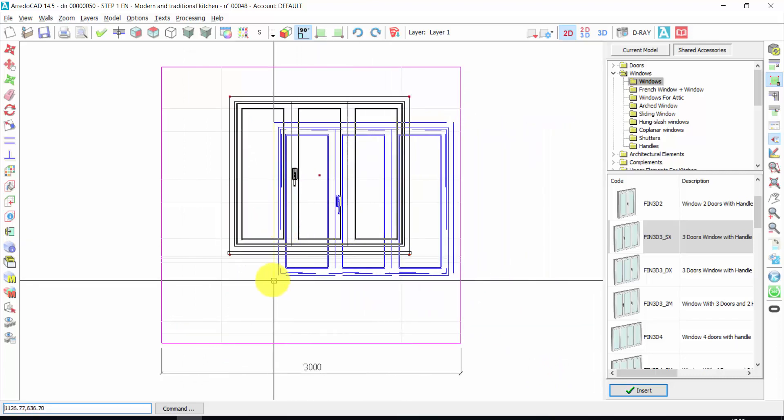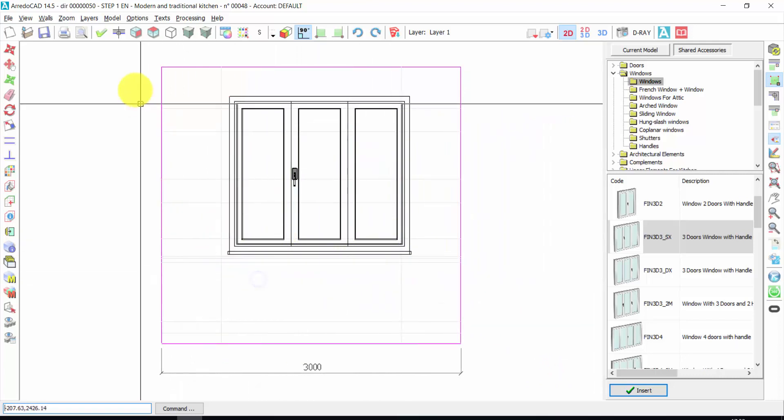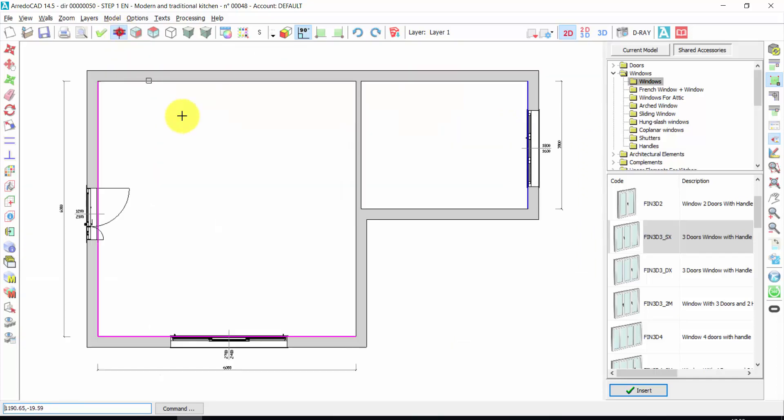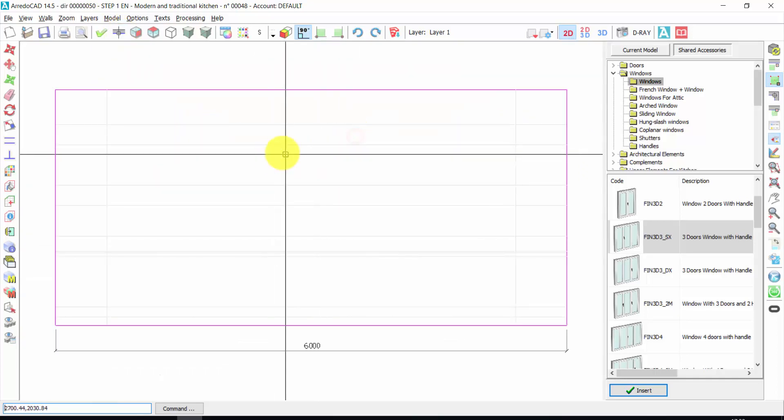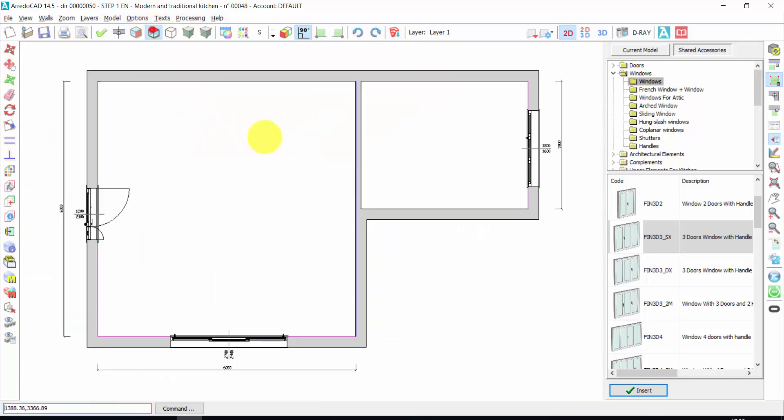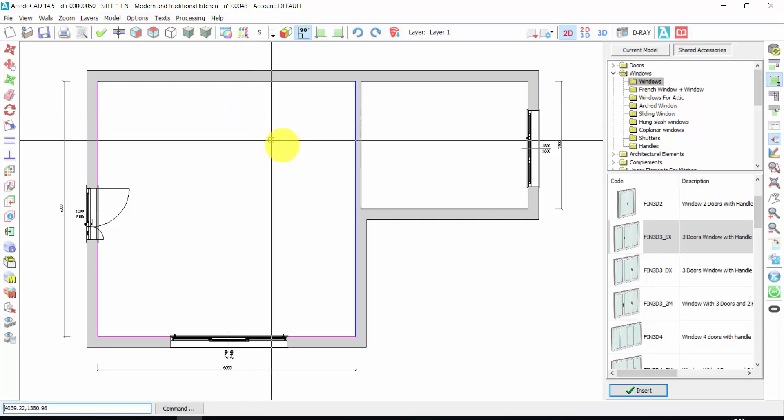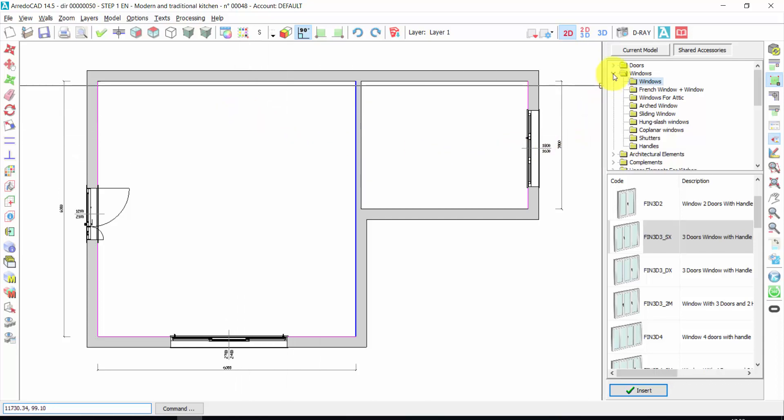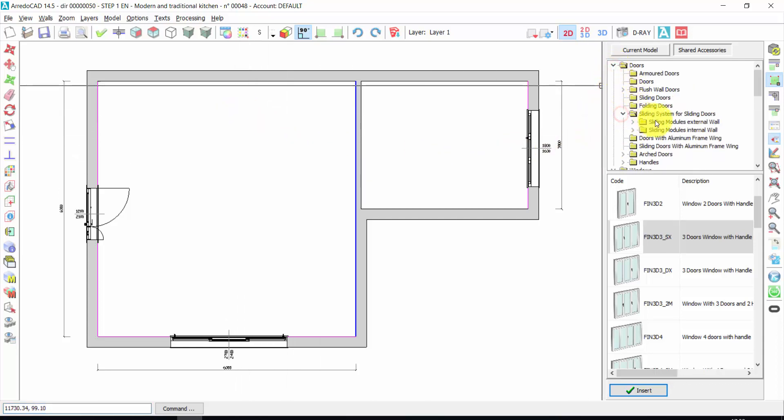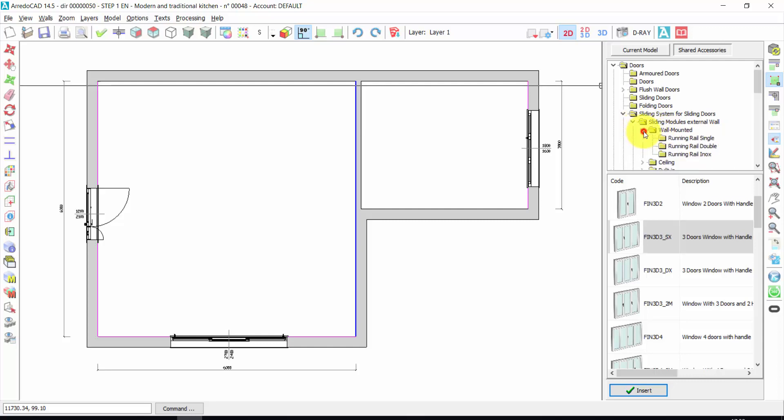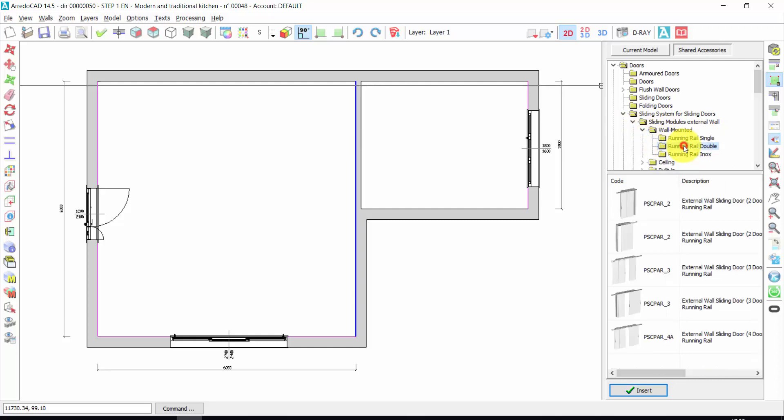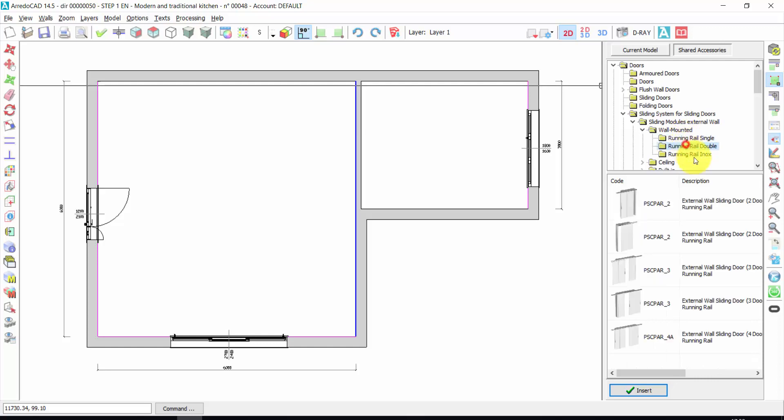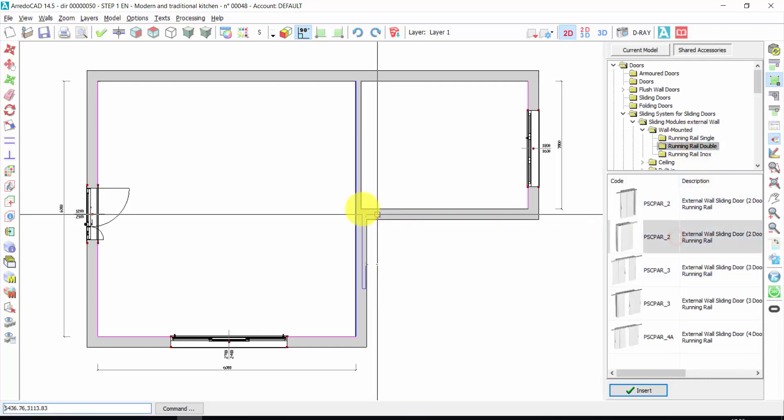Right click. Again, working wall. Here, we could insert on this wall a sliding door, for example. Let's take a sliding system for sliding doors. External wall. Wall mounted. Double rail or single rail. Let's take this one. Double click.